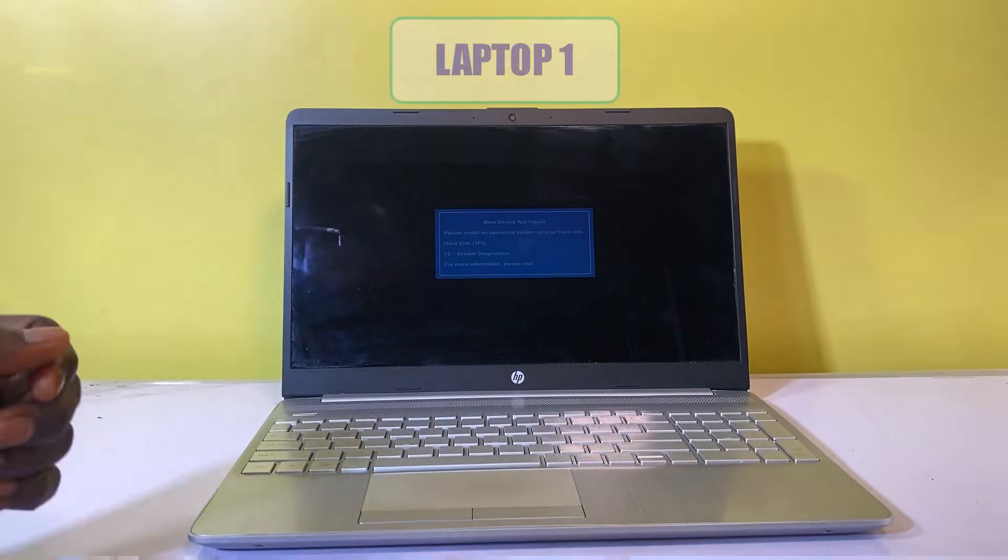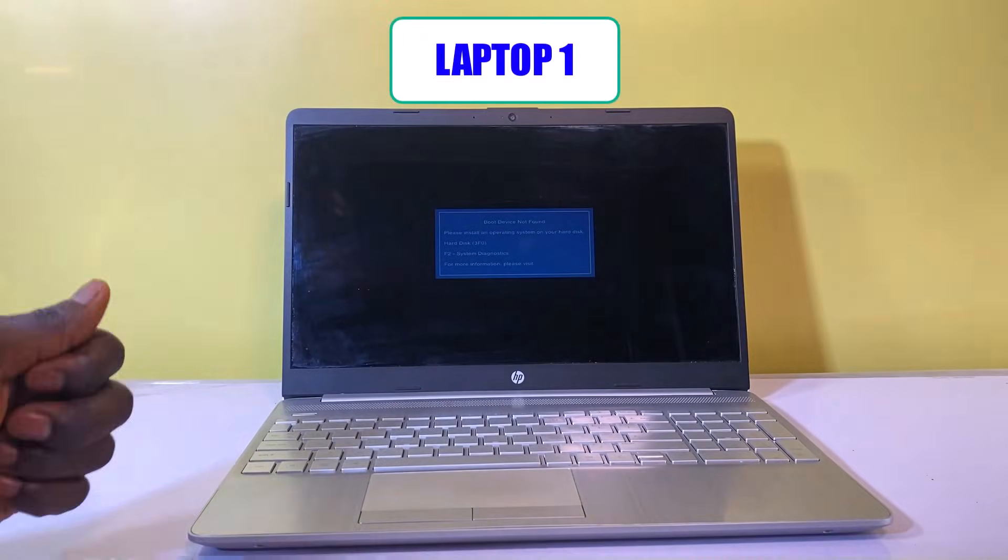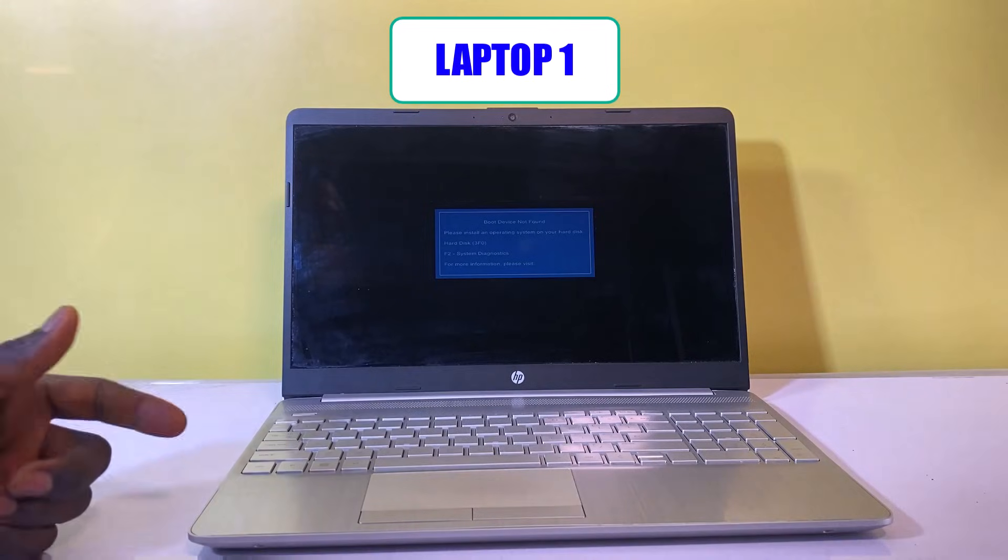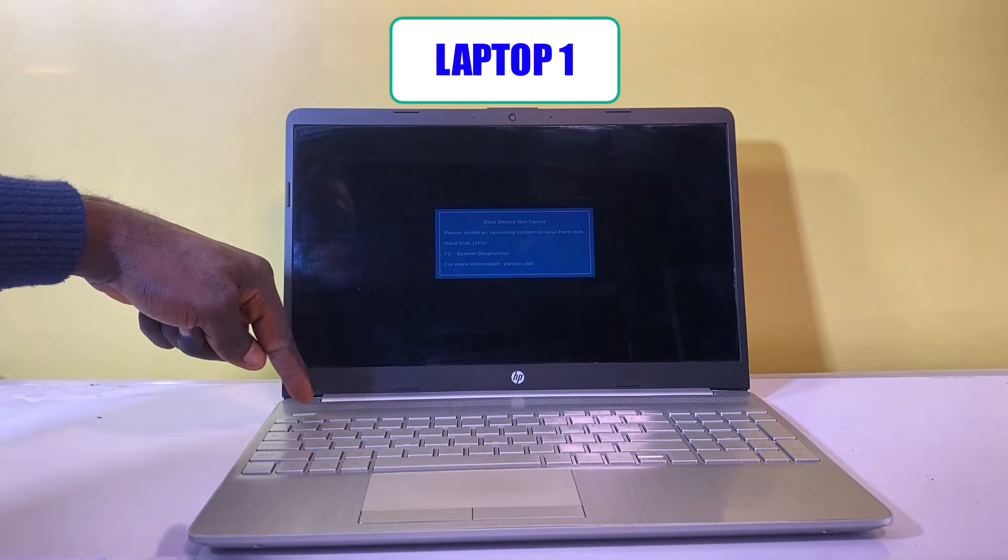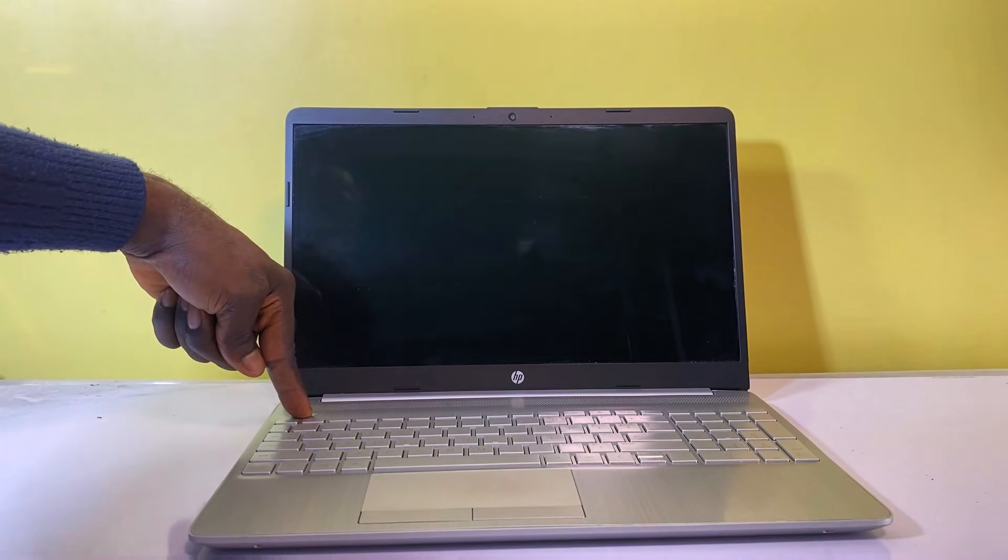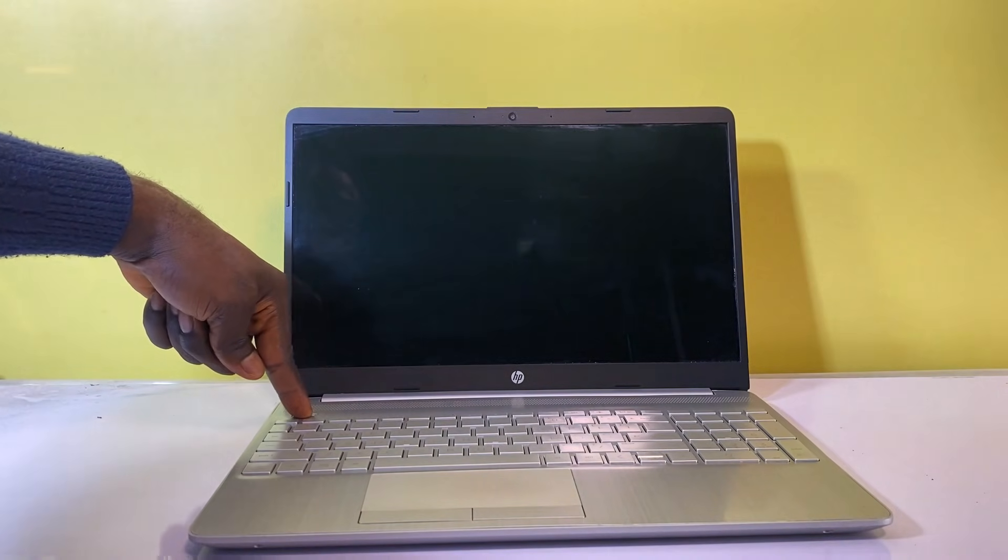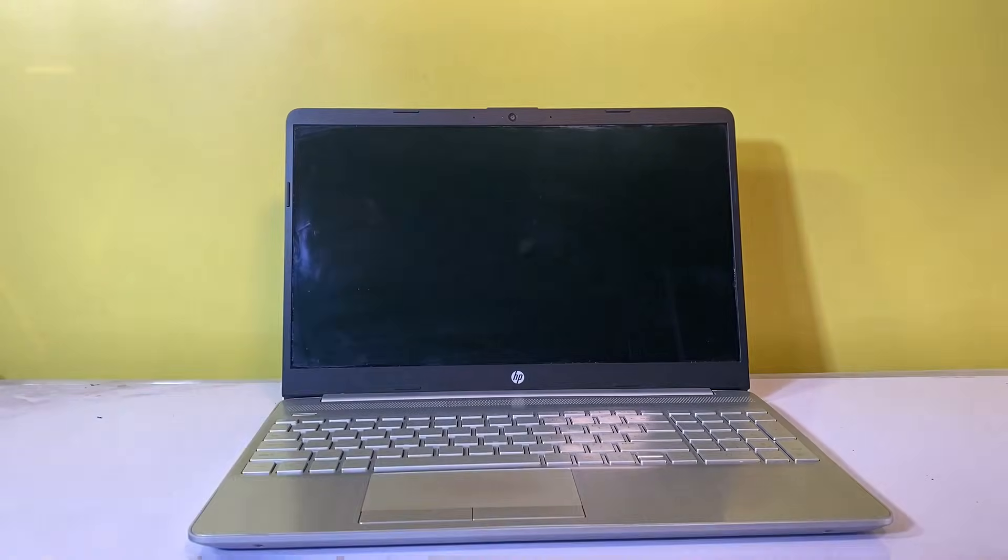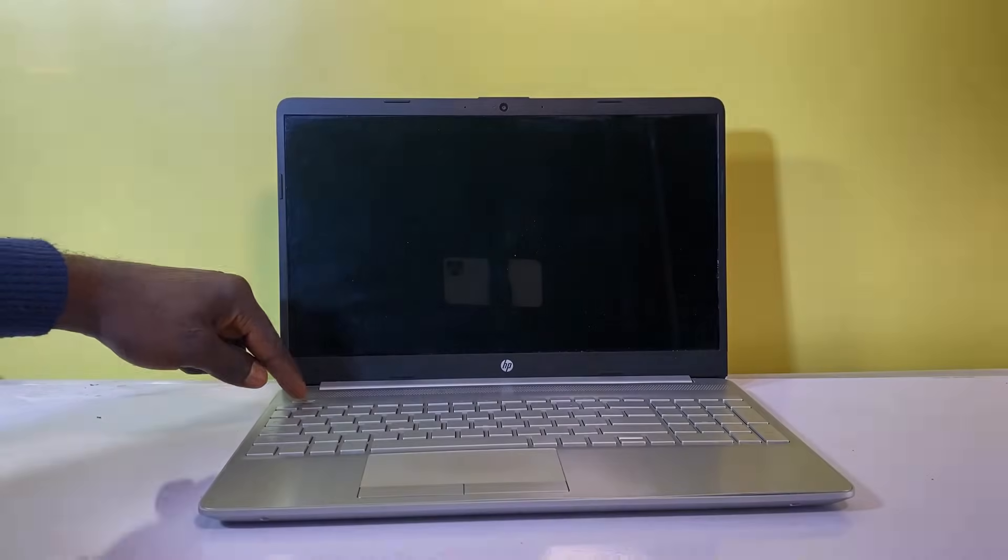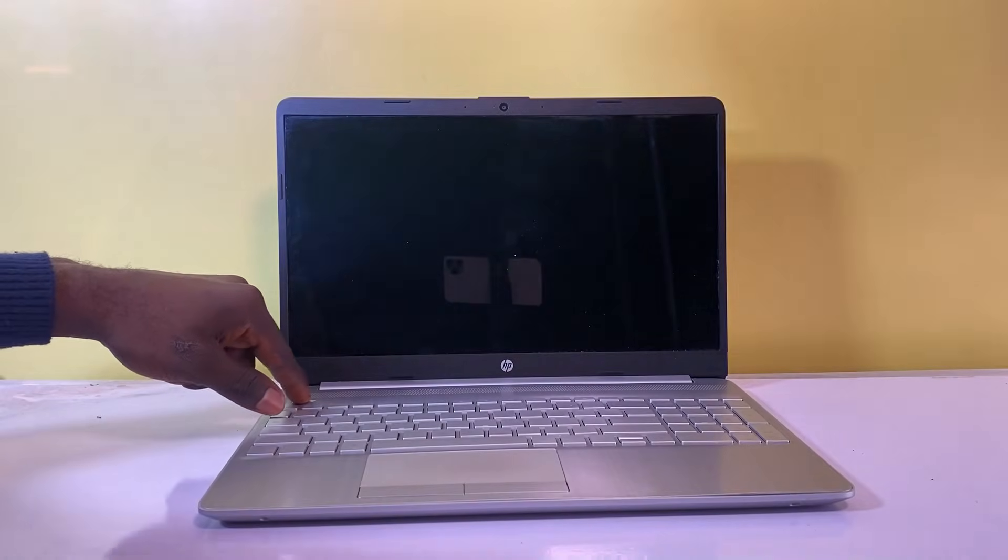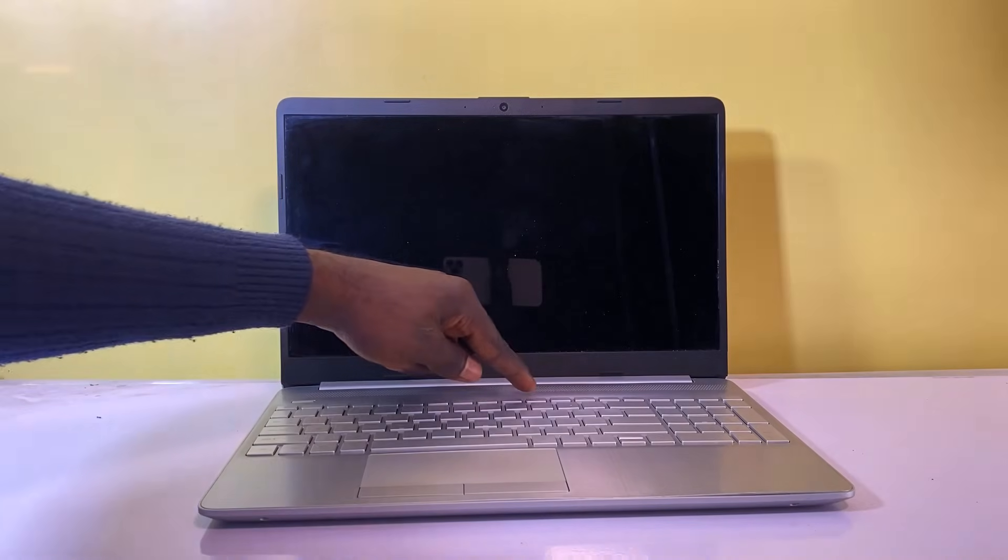Firstly, let's begin with the first laptop I have here. Begin by powering off the computer. Once the computer has been shut down, power it on again and continuously press F10 to access the computer's BIOS environment.